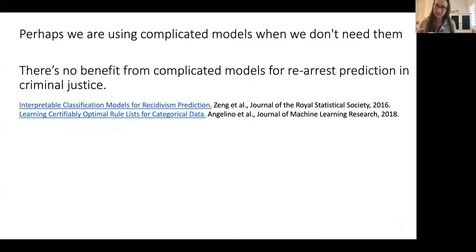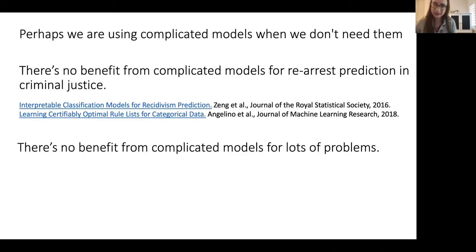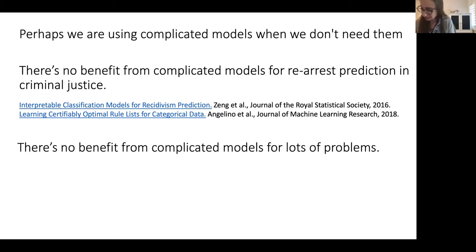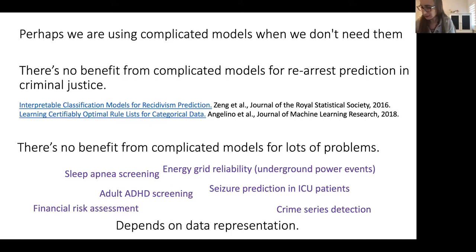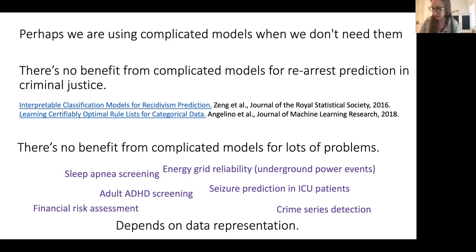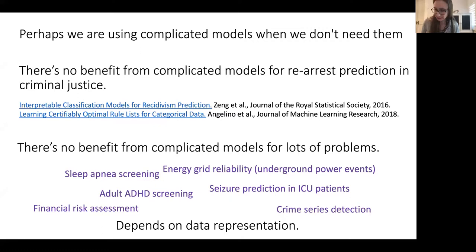There doesn't seem to be any benefit from complicated models for re-arrest prediction in criminal justice, and there are many papers on many different datasets indicating the same thing. It seems to be true there's no benefit from complicated models for lots of problems. Neural networks are really great for computer vision or when you need to create a good data representation, like for time series such as speech. But if your data naturally comes with a good representation, then all algorithms tend to perform the same.